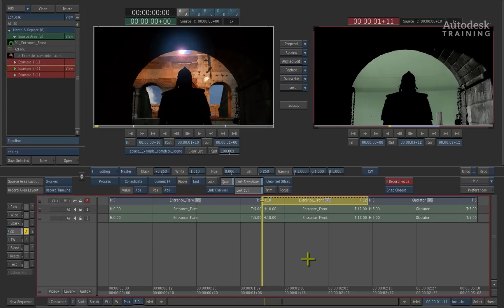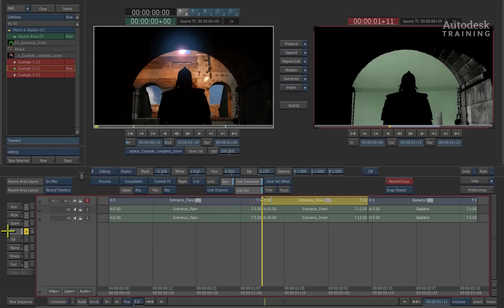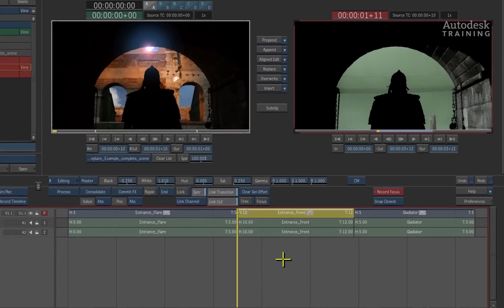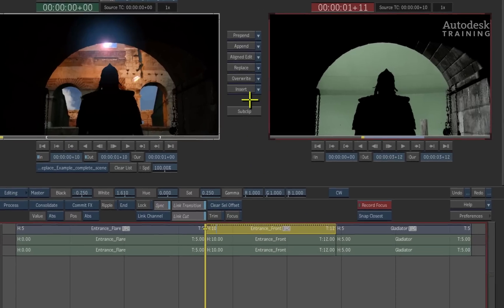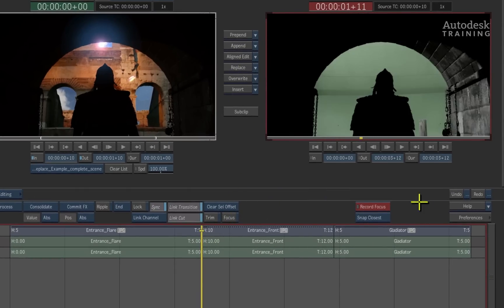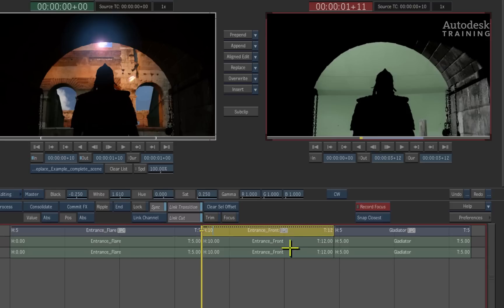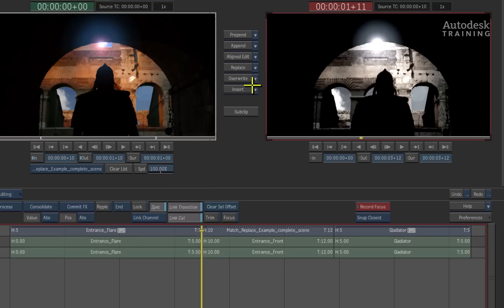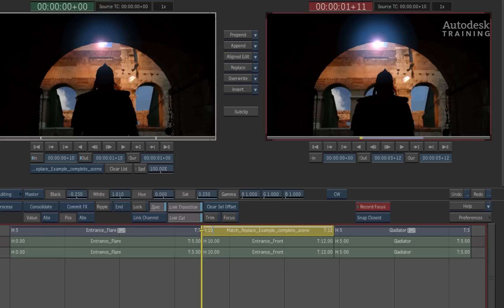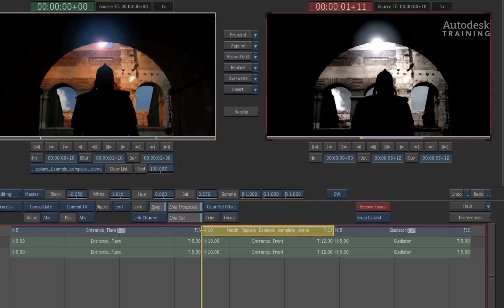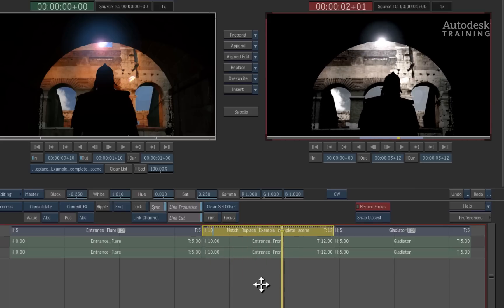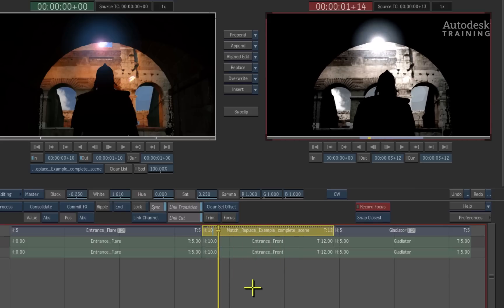Situation 1, you already have soft effects on the original source clip that you wish to keep. By using the standard replace button, Smoke will overwrite the original source clips and its soft effects are lost. However, there is another option called replace source media and this is located in the pop-up menu. Selecting this option will make Smoke keep the soft effects and only swap out the original source media that sits underneath the soft effects. It's a great way to make the timeline soft effects and the desktop effects work together in Smoke.